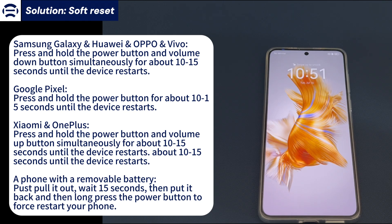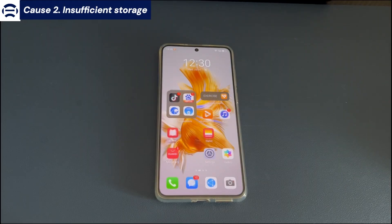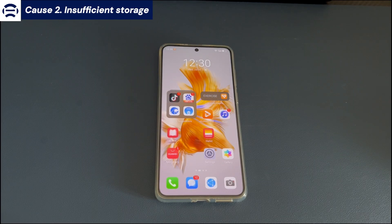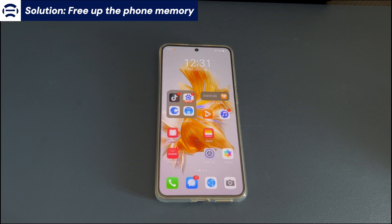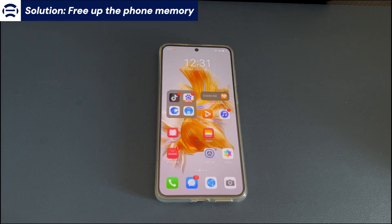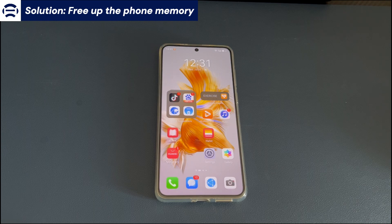Cause 2: Insufficient storage. The solution here is to free up the phone memory. White screen on an Android phone may be caused by insufficient storage space or memory overload. Sometimes, when the phone memory is fully occupied, a system failure may occur, causing the phone screen to turn white. To solve this problem, freeing up some space on the phone will improve its performance.